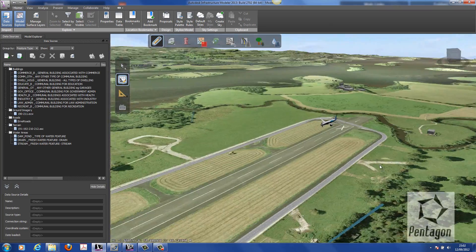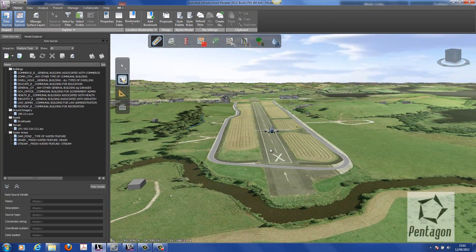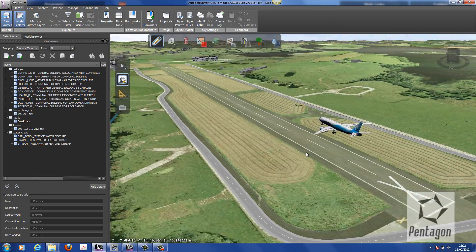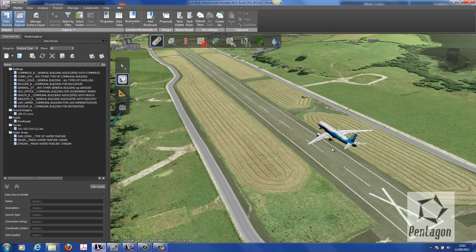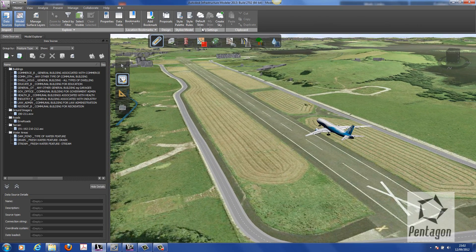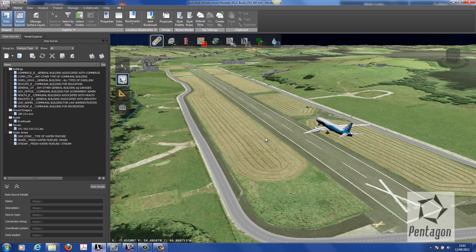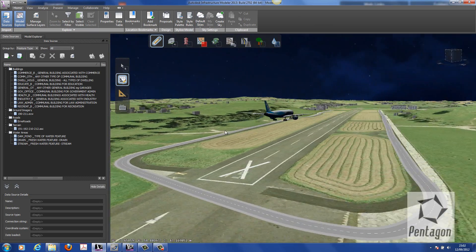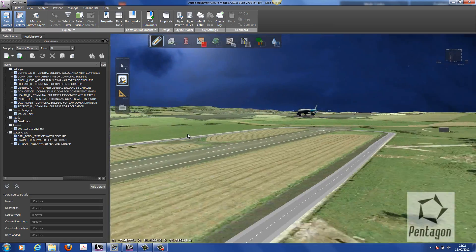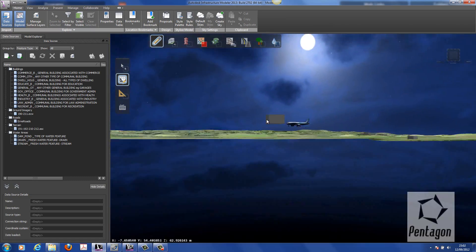The great thing about Infrastructure Modeler is we can have a visual impact on the surrounding sky and shadows. Under background skies, we can go into default skies and say it's at night time. You can see the change in the appearance of the actual model itself.